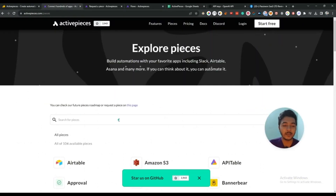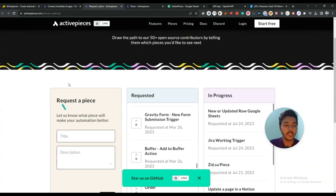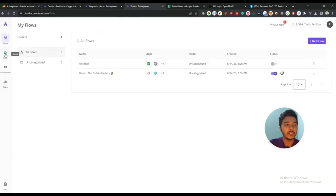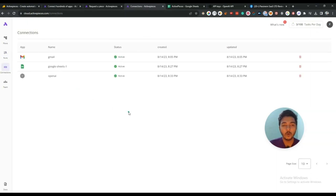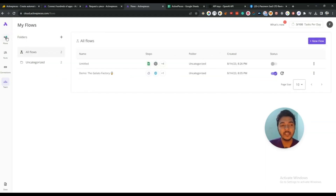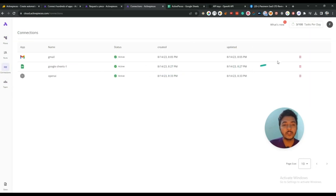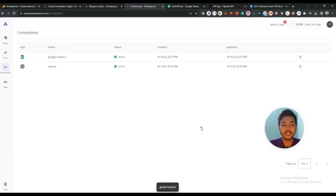There are 104 softwares available but they need to add more. If you need more software you can create a request. In the Runs section you will see all the runs you have done previously. In the Connections section you can see what you have connected — for example, I have connected Gmail, Google Sheets, and OpenAI. In the Team section you can invite team members. If you want to delete any connection, just click the delete button, type 'delete,' and it will be deleted.